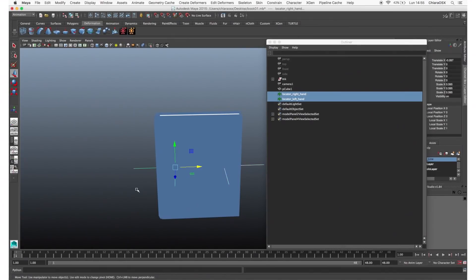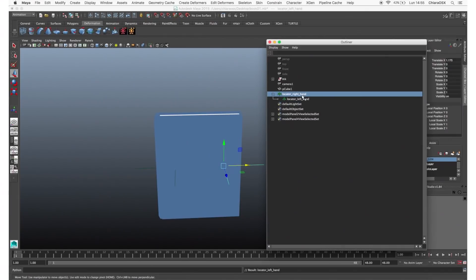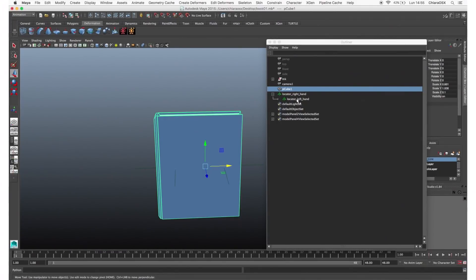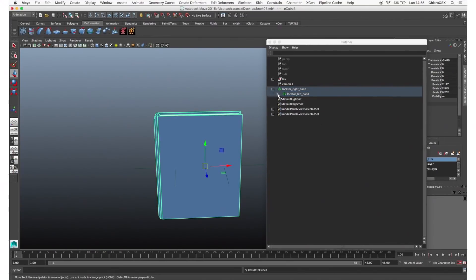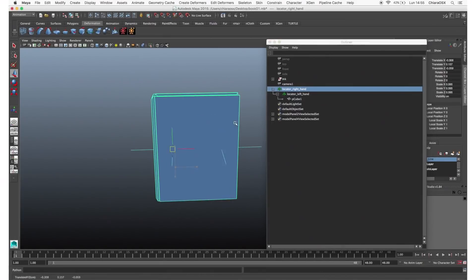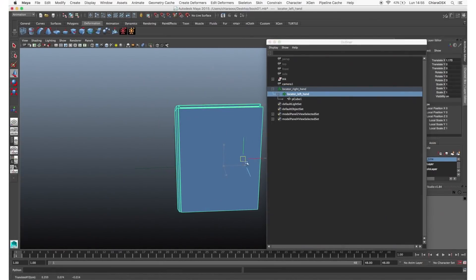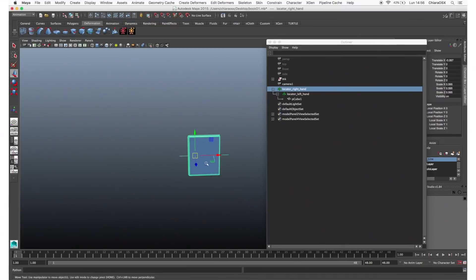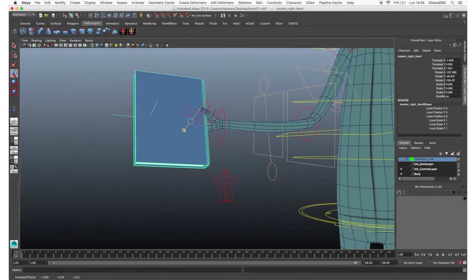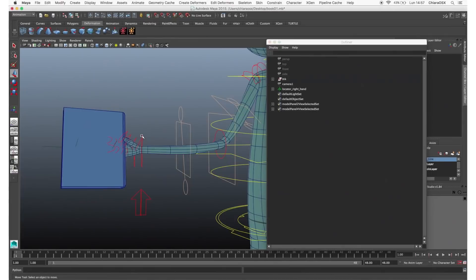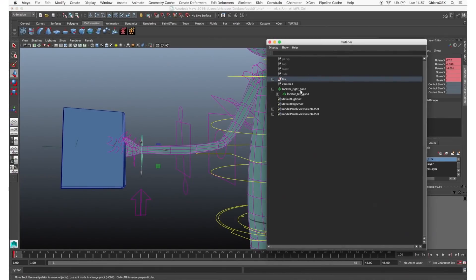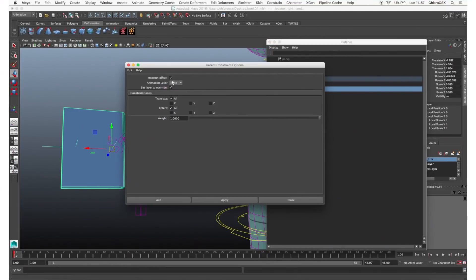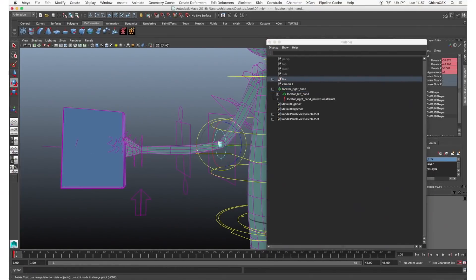First select the locator of the second hand (the one that holds the object second), then select the locator of the first hand and press P. In the outliner you can see that the left hand locator is now a child of the right hand locator. Now select the object and the left hand locator and press P — the object is now a child of the left hand locator. If we move the right hand locator, we move everything. But if we select the left hand locator, we move just the object and the right hand locator stays in position. Selecting the parent locator (the right hand locator), position it at the right hand and constrain it to the right hand control. Select the hand control, Shift-select the locator, and create a parent constraint maintaining the offset. Now move the hands and the object follows.